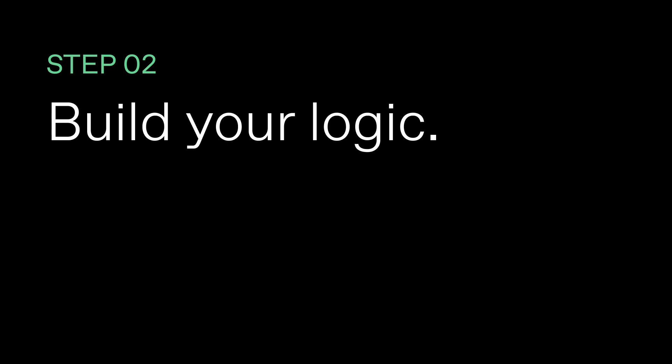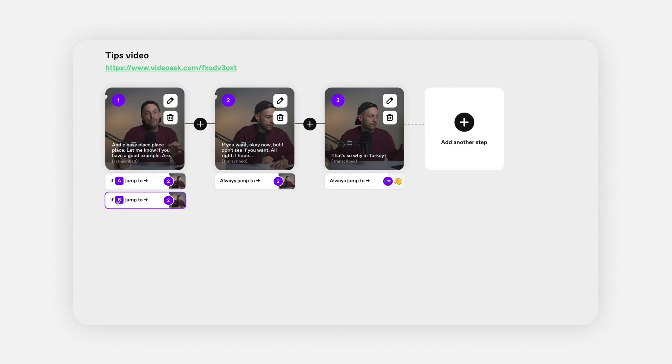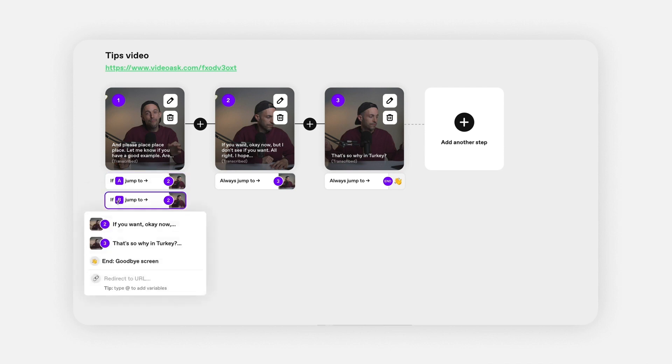Now that you have your content recorded, it's time to build it on VideoAsk. You'll have to apply some logic — if this, then that — and then build the map that you had created on your post-its. If you have everything labeled up, it should be a very simple process.